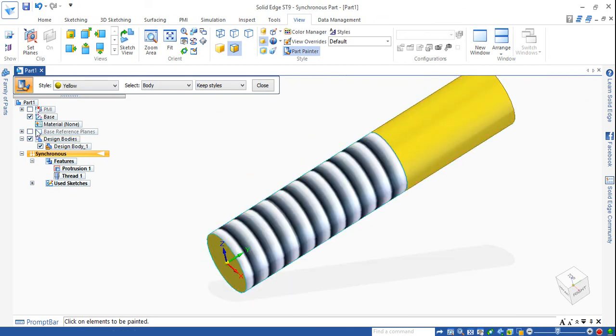Now I can see the visibility of the thread on the cylindrical part.